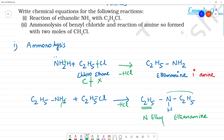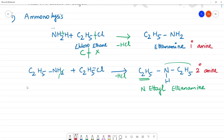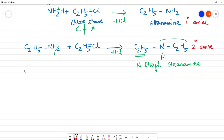The product is N-ethyl ethanamine. Looking at N-ethyl ethanamine: nitrogen is bonded to 2 carbons, so it is a secondary amine. Nitrogen bonded to 1 carbon is primary; bonded to 2 carbons is secondary amine.